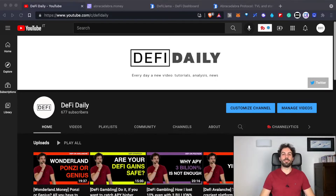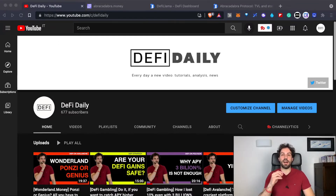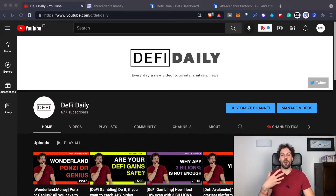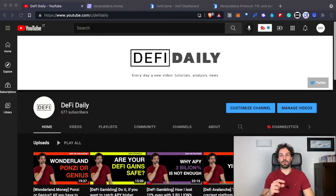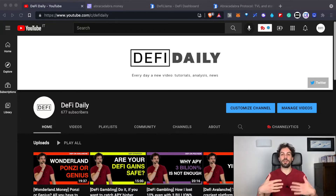Hi everyone and welcome back to DeFi Daily, the channel where every day we talk about DeFi, going from different analysis, tutorials and news. Today we are going to talk about Abracadabra Money, that is probably the most growing platform in the whole DeFi ecosystem and is introducing a new kind of stablecoin, the MIM token. We will discuss how it works, why it is a really interesting platform and what are the advantages you can take using this kind of tool.